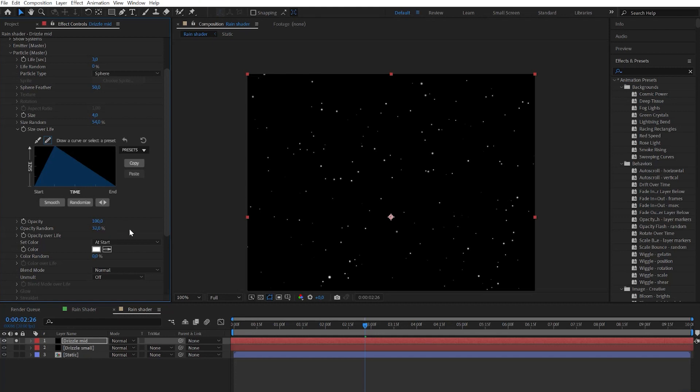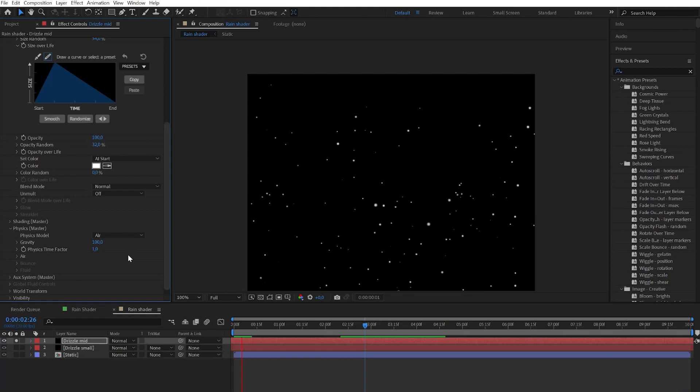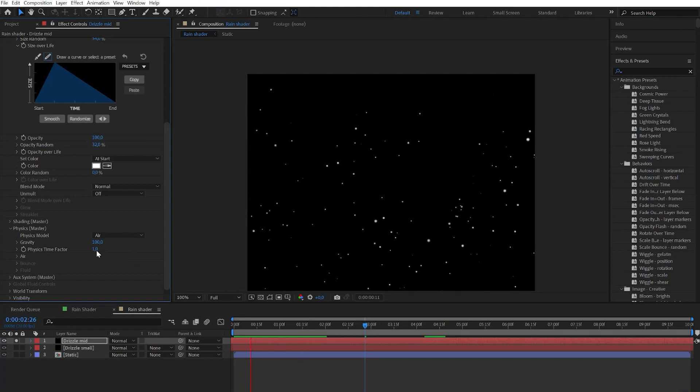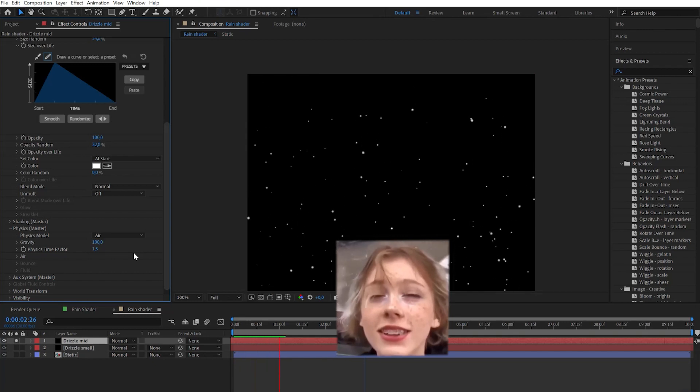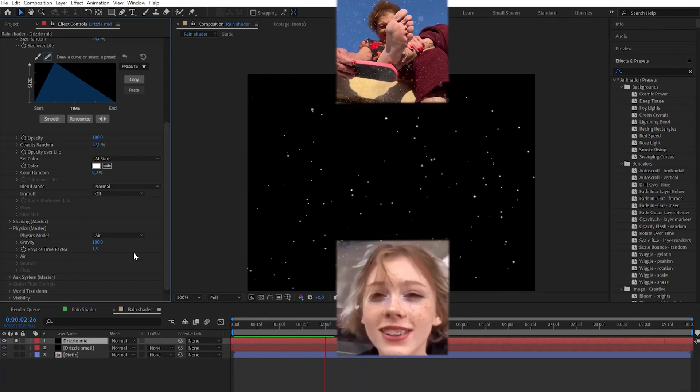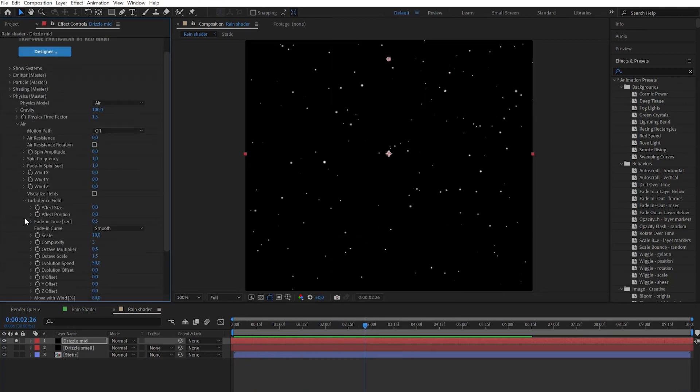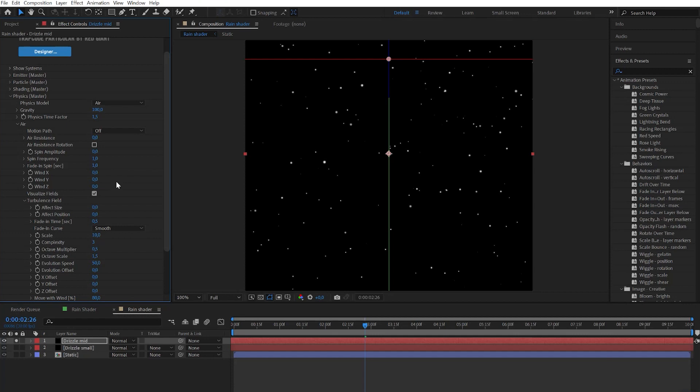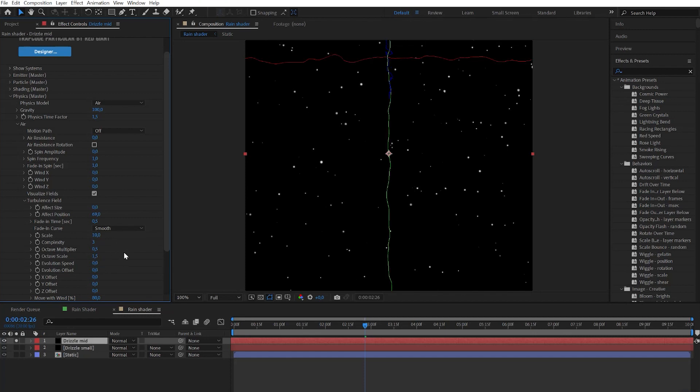Then let's go to physics gravity. Set it to 100 or around this number and let's play with the time factor and increase it to 1.5. Now it looks like snow but let's continue to work on this effect. On physics air let's go to turbulence field. For better understanding what we're going to do let's check on the visualize fields. And let's play with effect position and you will see how the visualize fields will represent how much distortion we get.